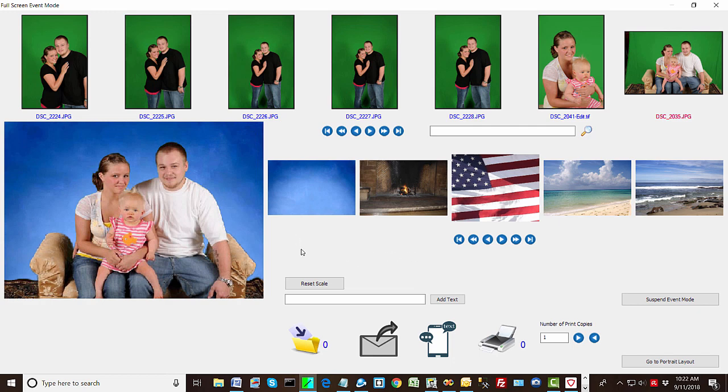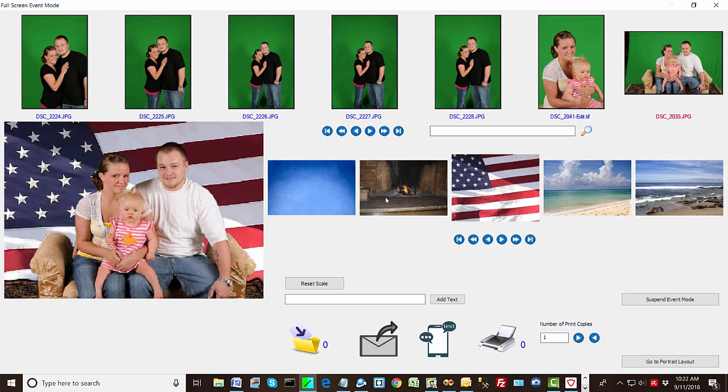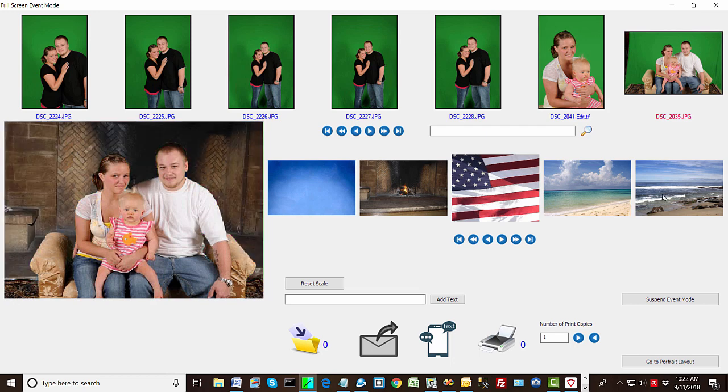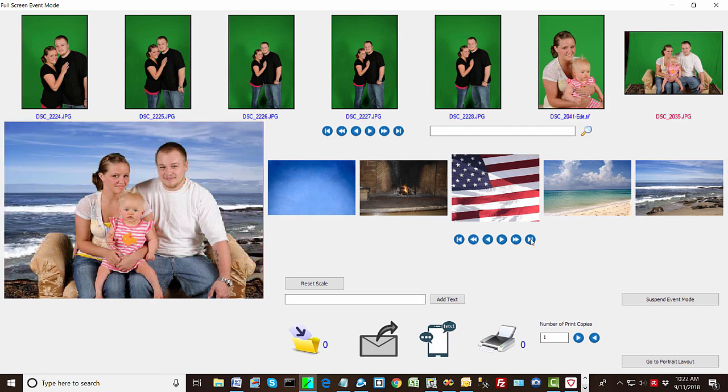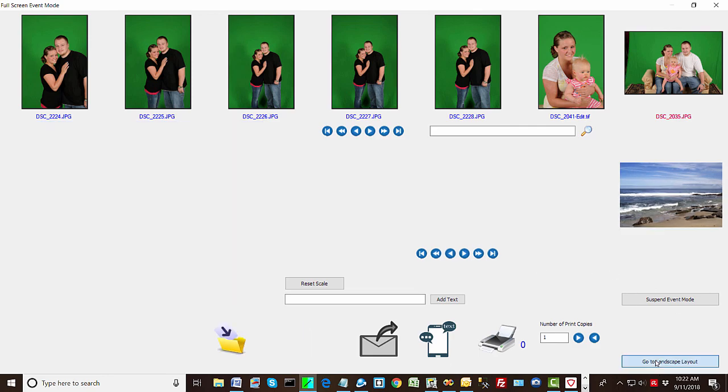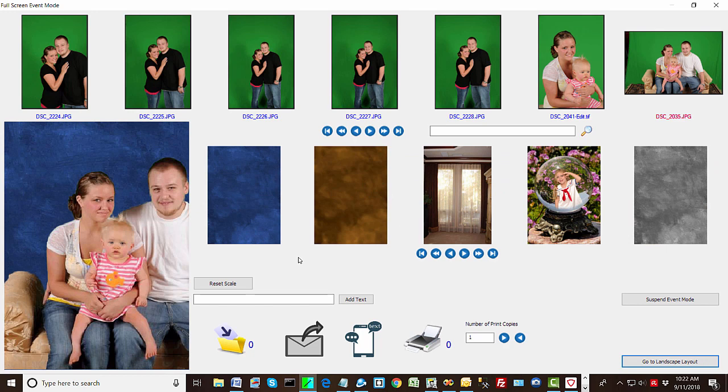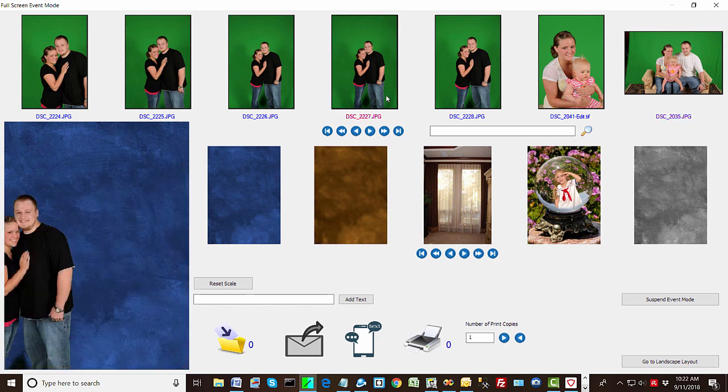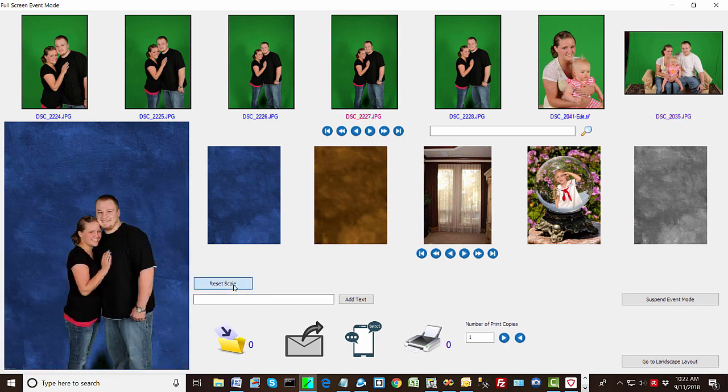Using the right mouse will drag it around. So that's really all there is to it. These aren't very good backgrounds for this particular look but you get the general idea. And then you can just pop back into portrait mode anytime you want.